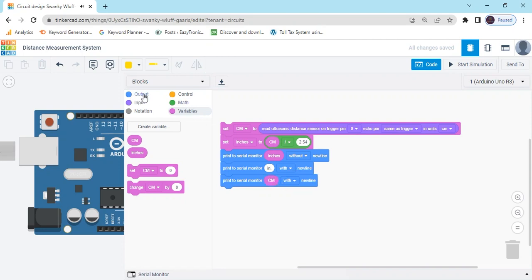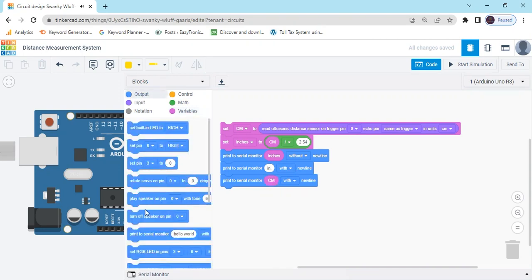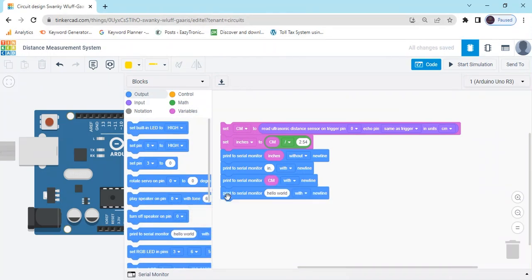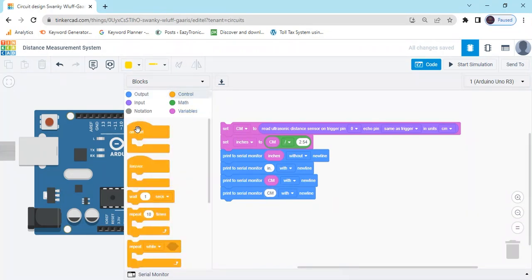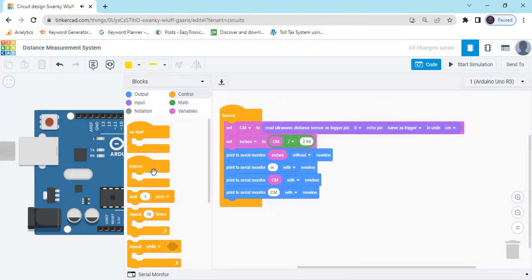Again go to print to serial monitor, type cm, and use centimeter block. And the last one is print to serial monitor, type cm with the centimeter variable. Go to the control block and use the forever block.